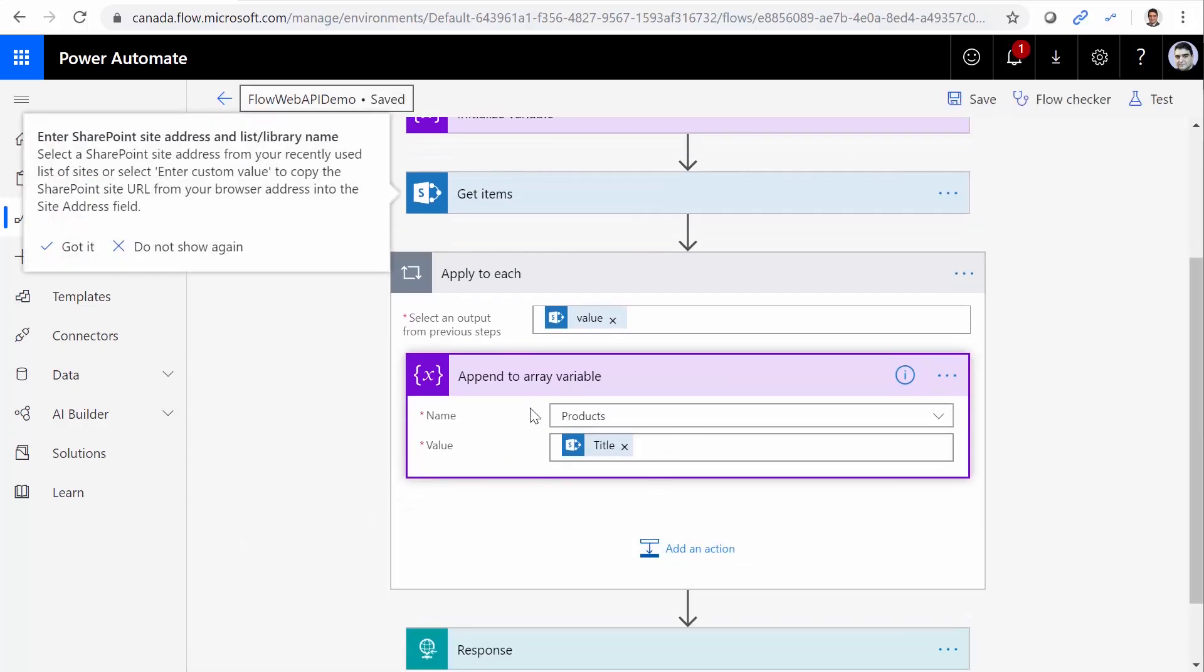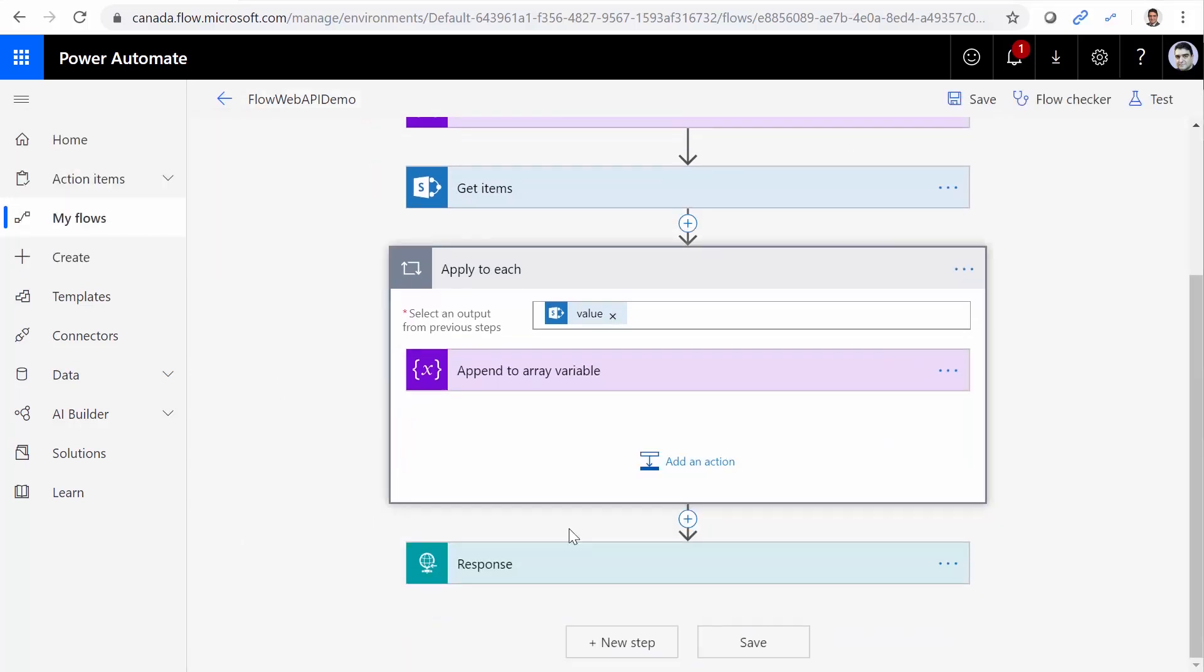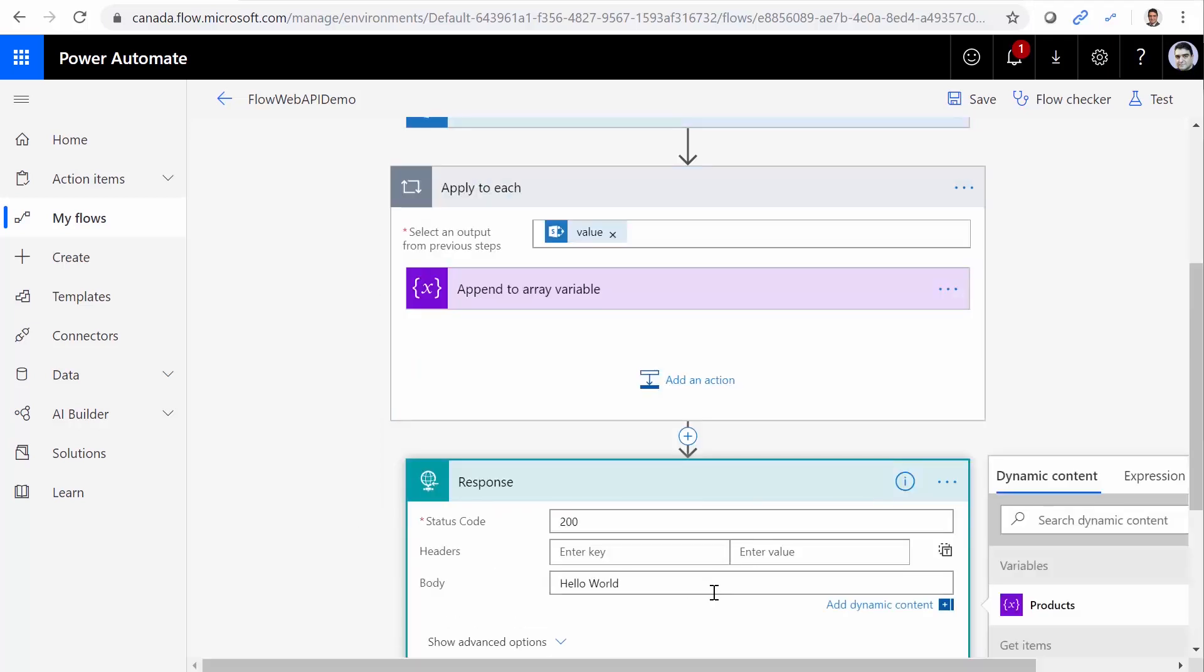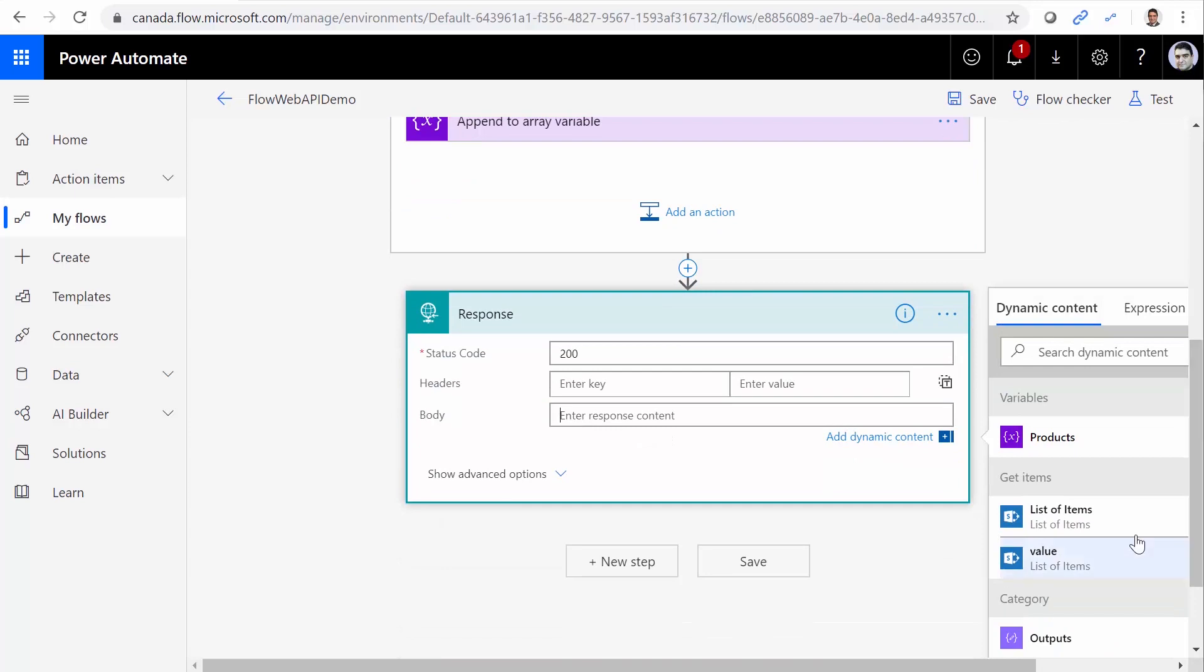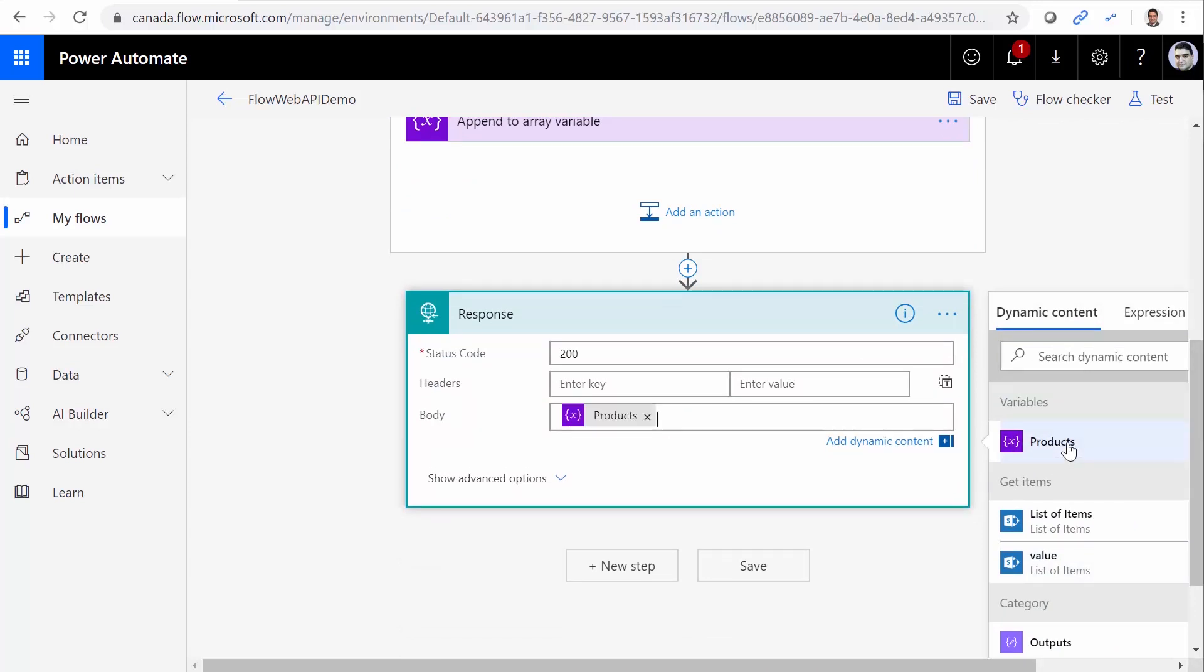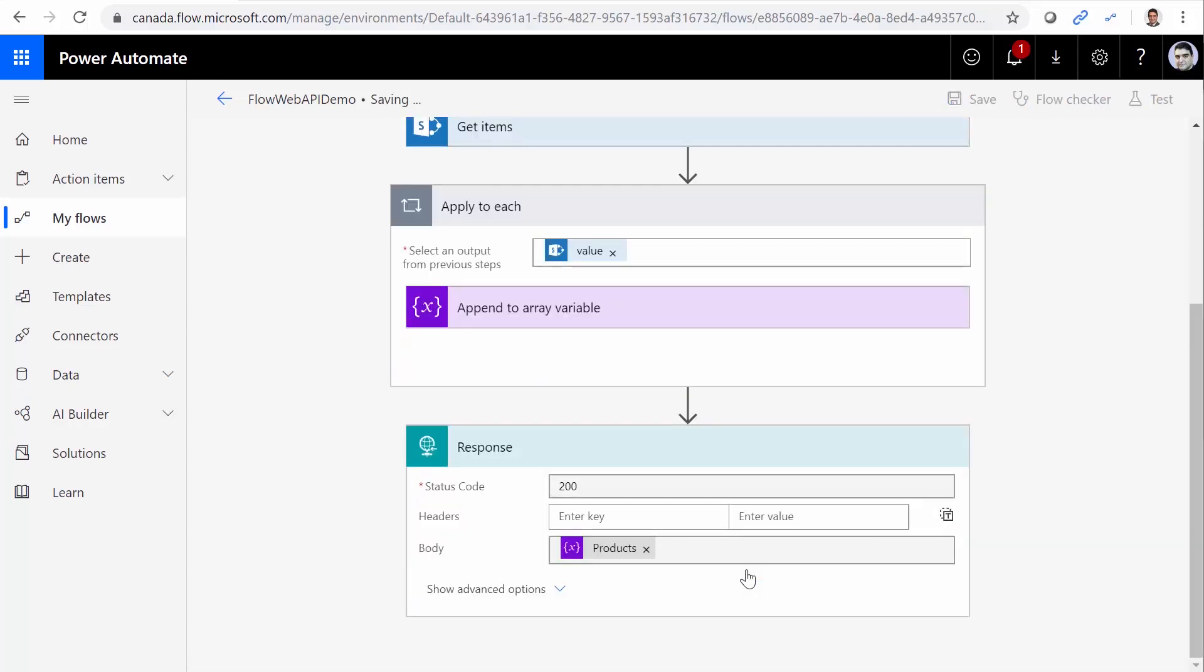I just click on Save. So I have an array of items. And finally, for the response, instead of Hello World, I just need to return the array that I created. So let me just clear this one. And Variables. Products is the variable that I have. It's an array. So if I click on this one, it returns all the products in an array. Let me just save it. And it's time to test it.